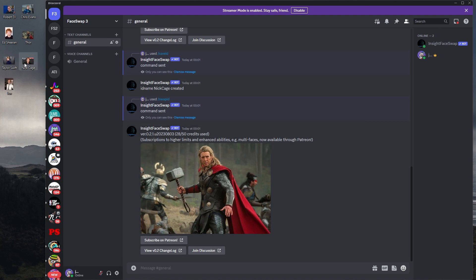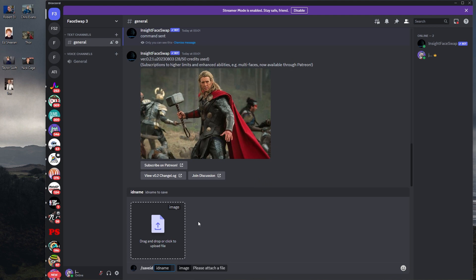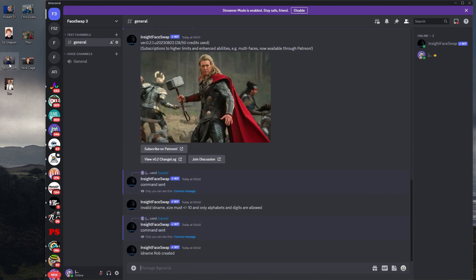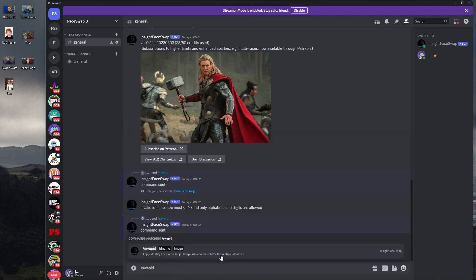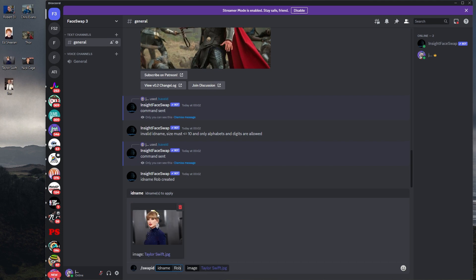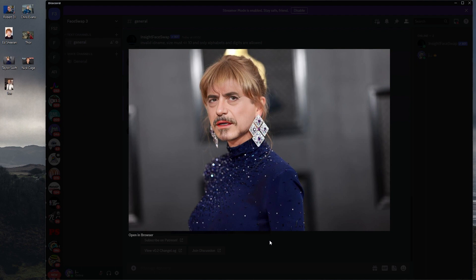Should we try Robert Downey Jr. as Taylor Swift? Let's go and create a slash save ID and click and drag down Robert Downey Jr. — I'm just going to call him Rob. Then let's bring in Taylor Swift, do swap ID, bring Taylor Swift down, and type Rob. That is quite good and quite funny.